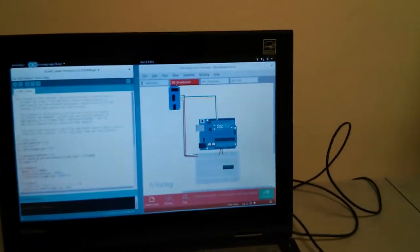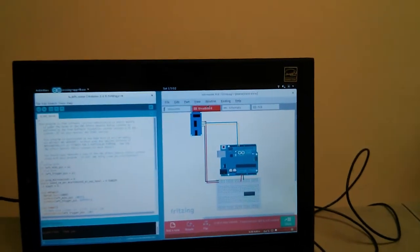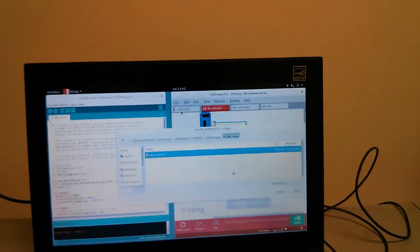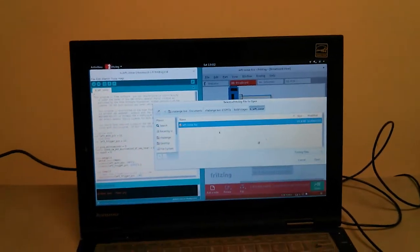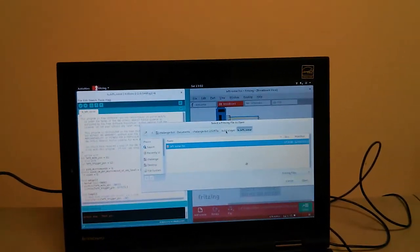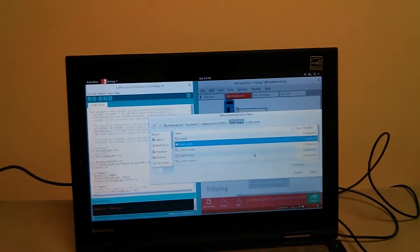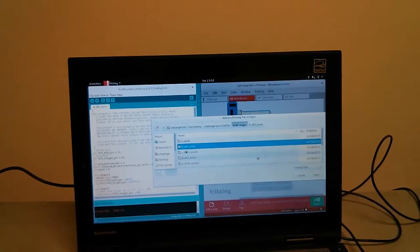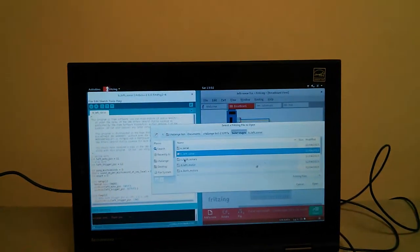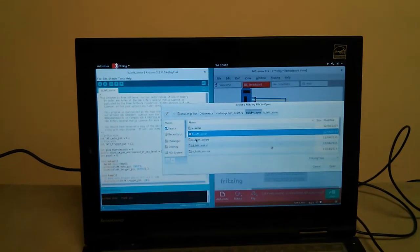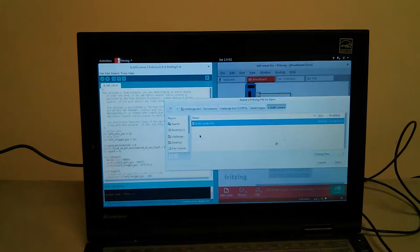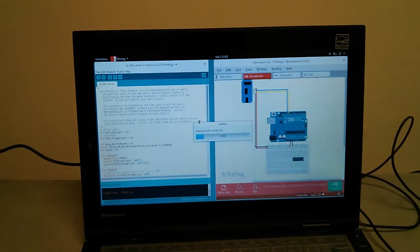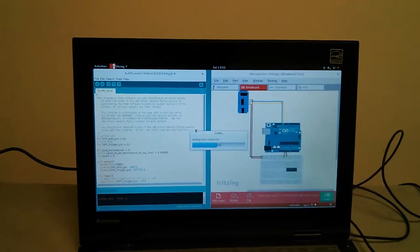Then I'm going to go into Fritzing and go to File, Open, and then I'll go back up to build stages above B left sonar and I'll go down to see both sonars and then both sonars.fzz.